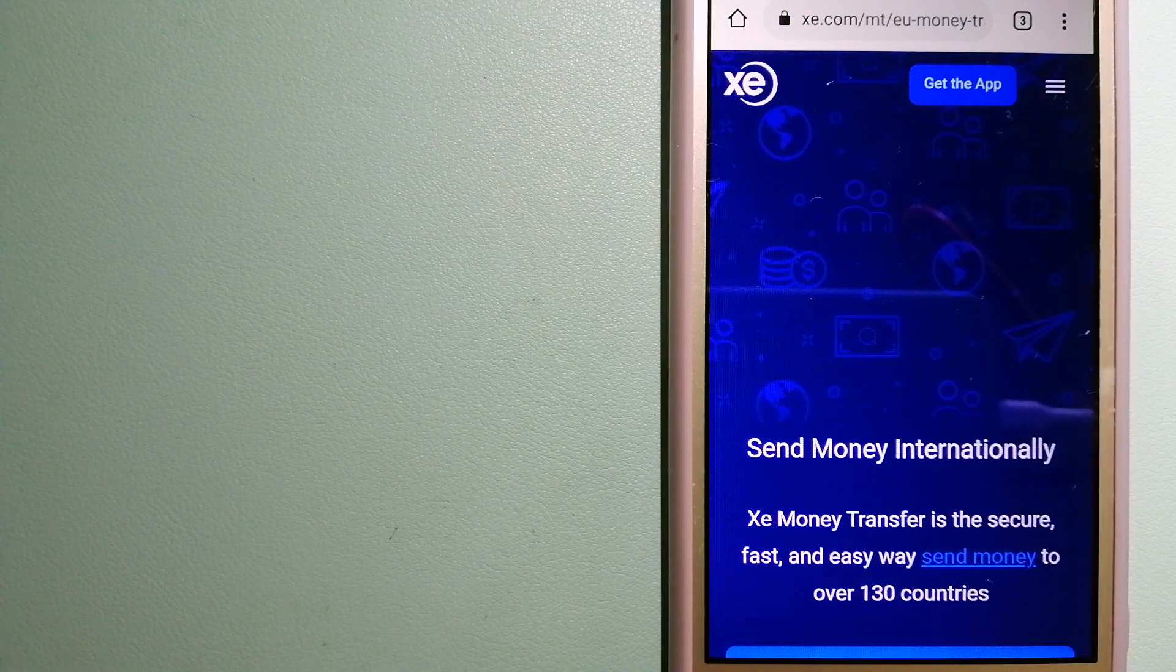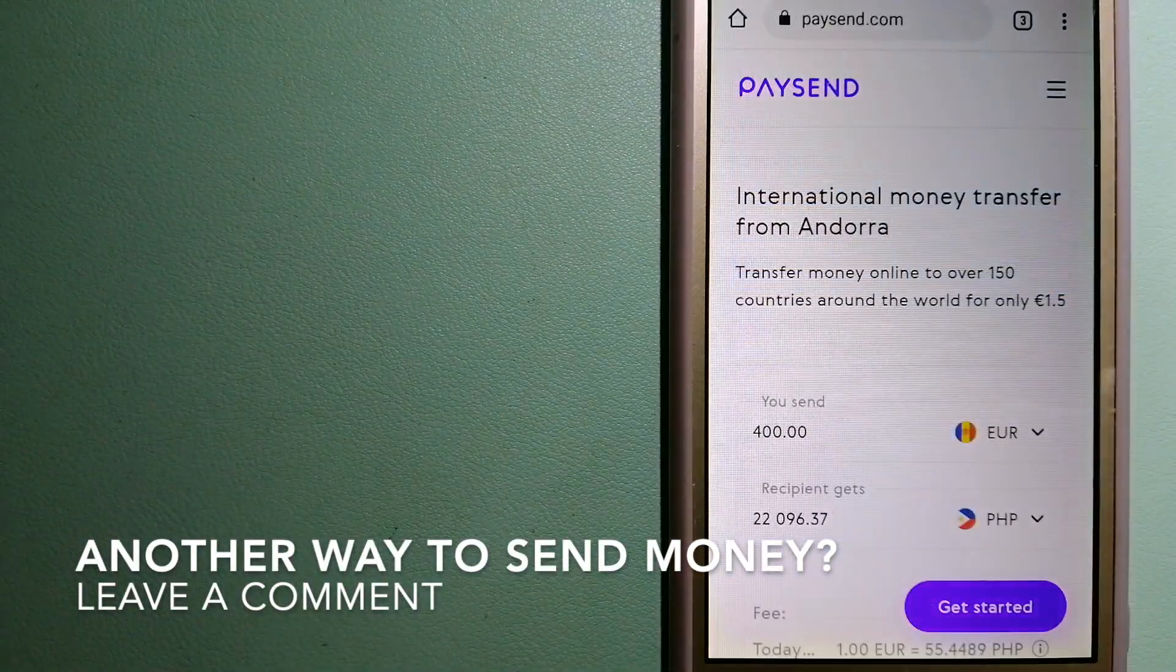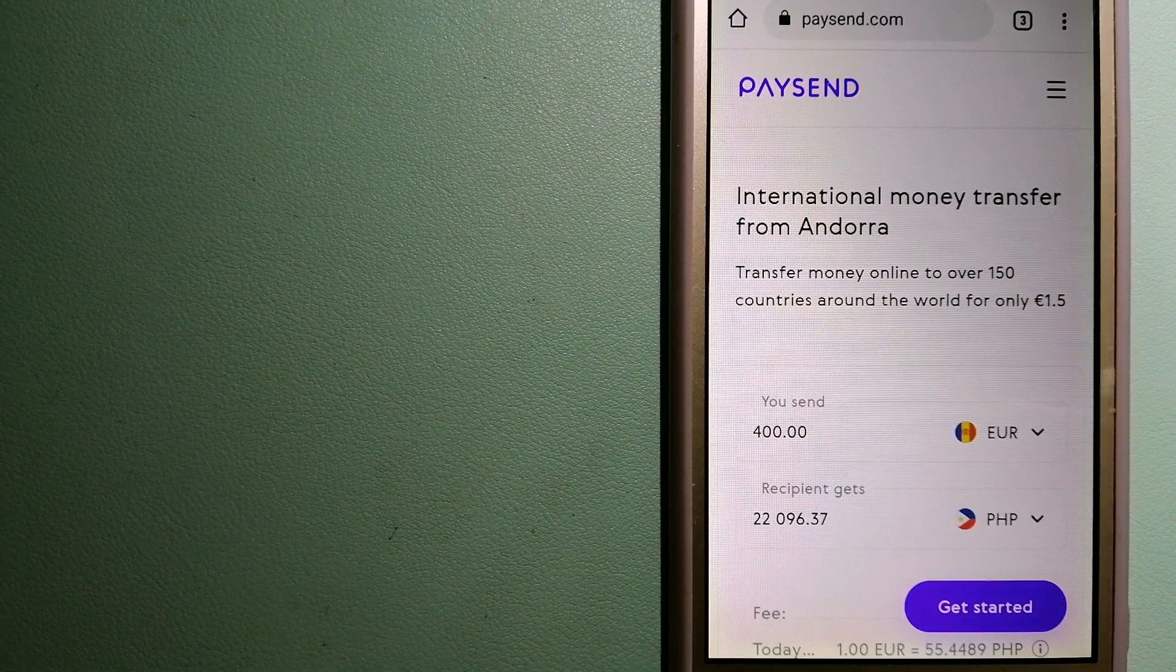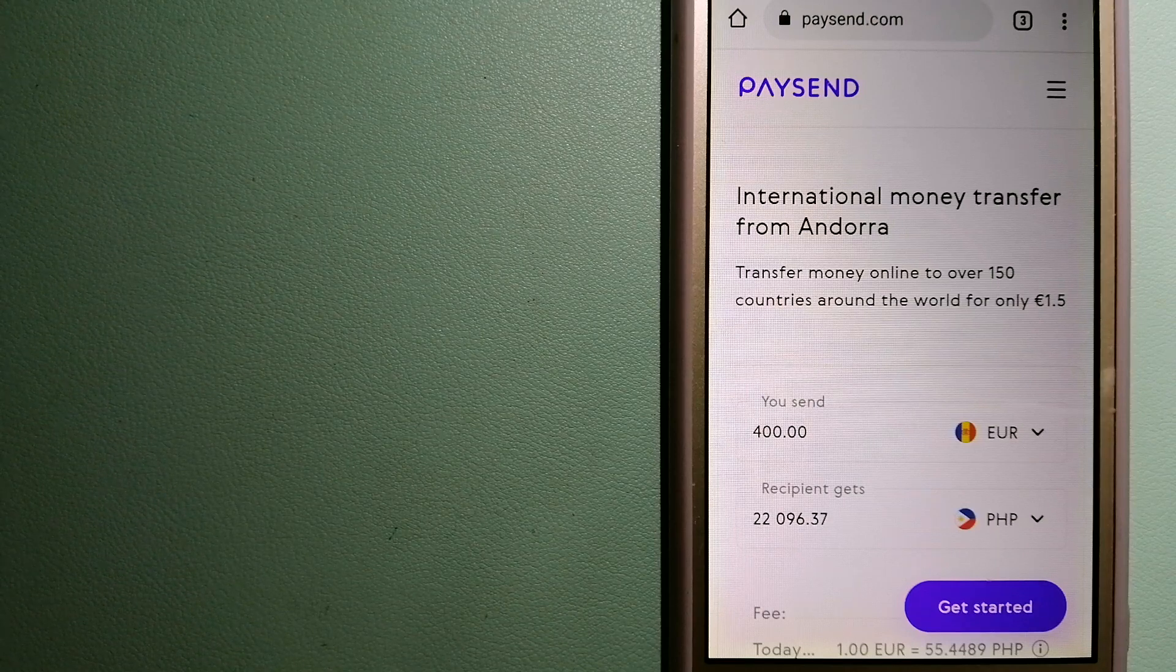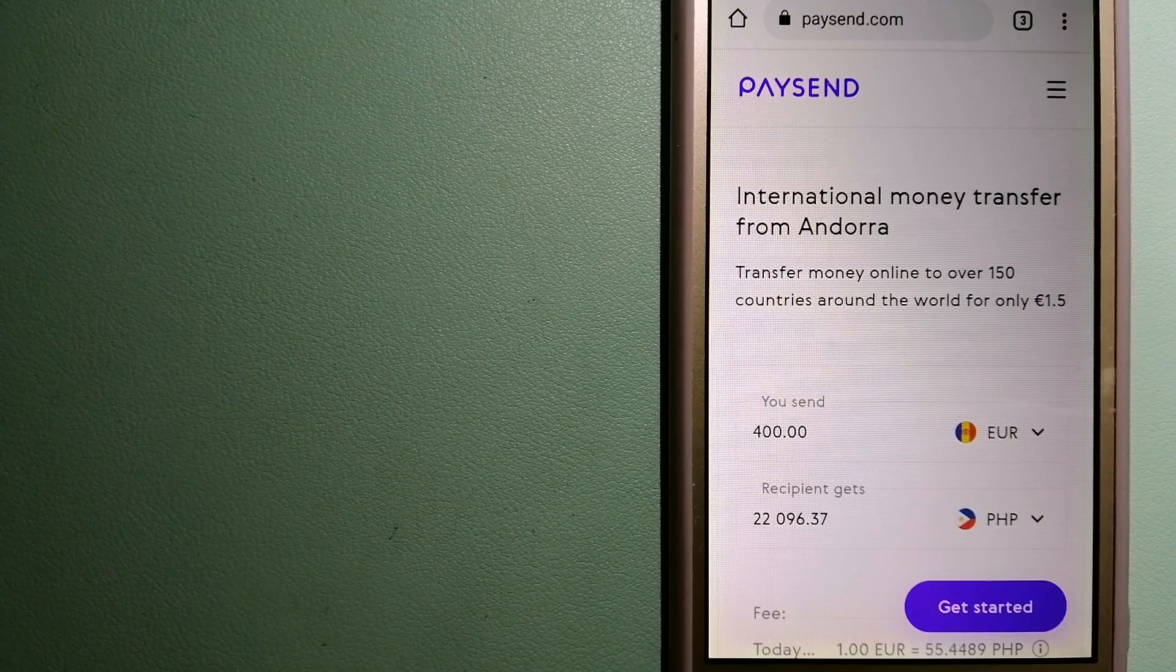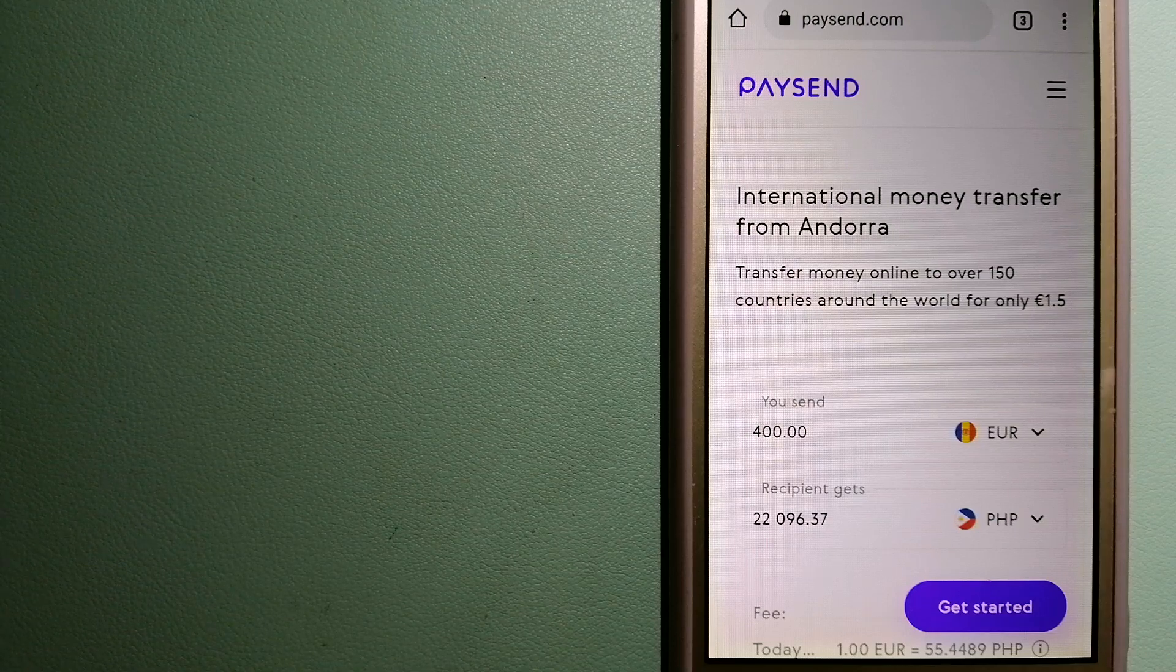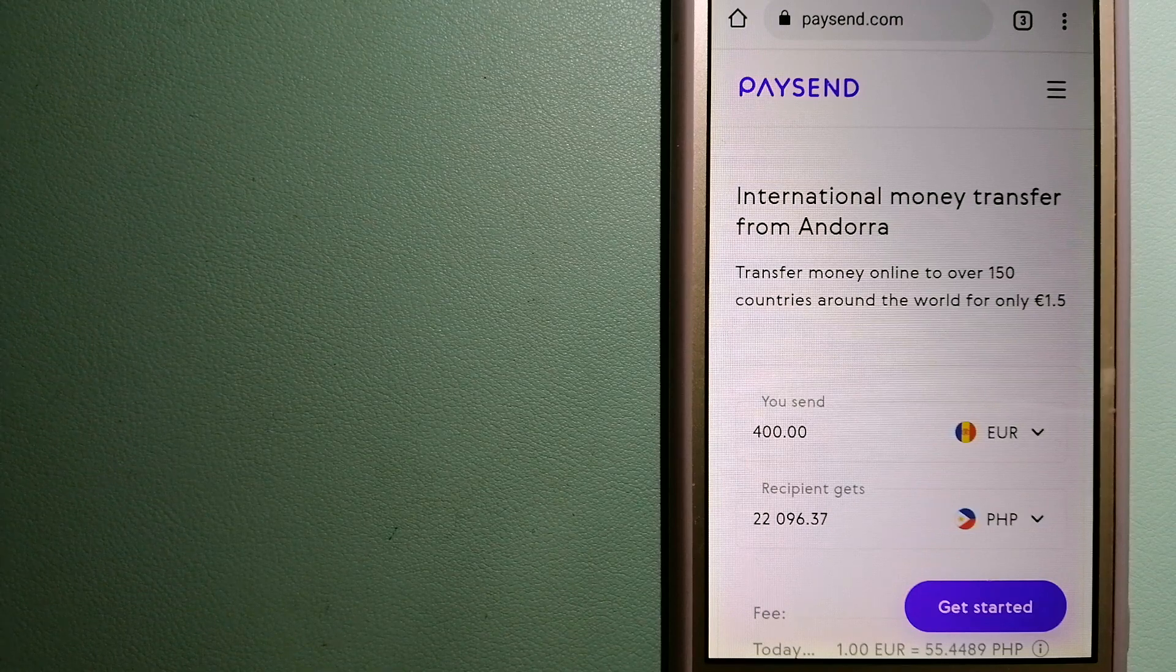The third option is Paysend. This is a next generation online money transfer platform allowing users to send funds directly to any Visa, Mastercard, or UnionPay card in 100 plus countries. You can also send to bank accounts and digital wallets in certain countries. It's a fast, easy, and secure way to send money to your loved ones at a fixed low price.